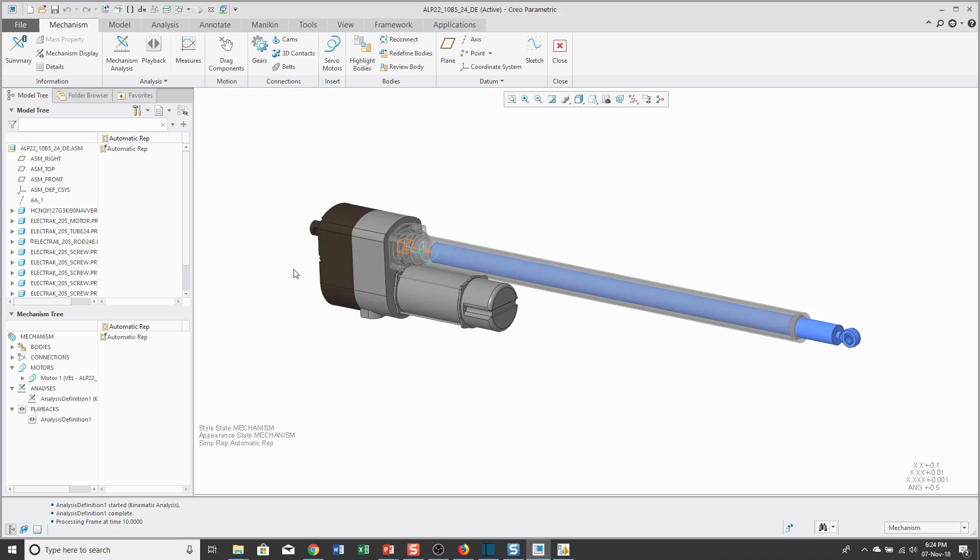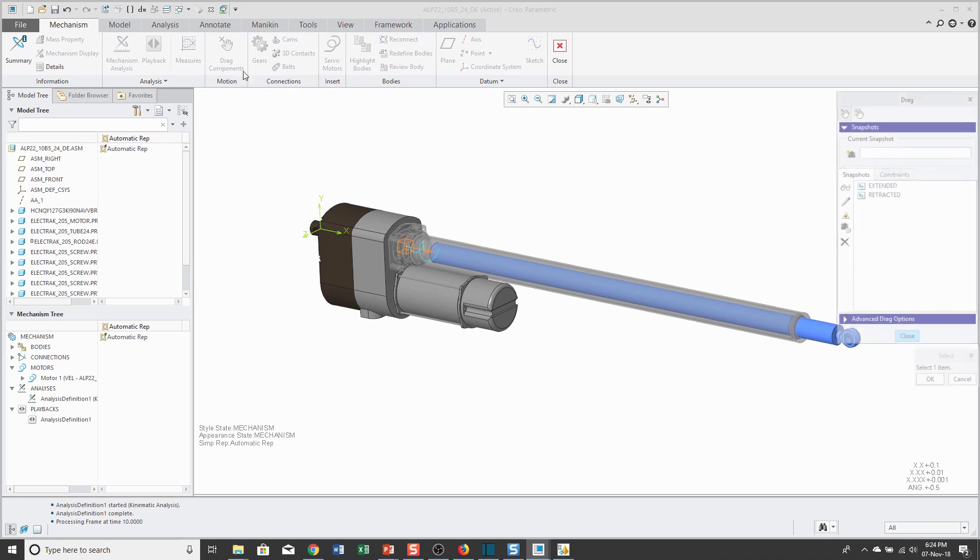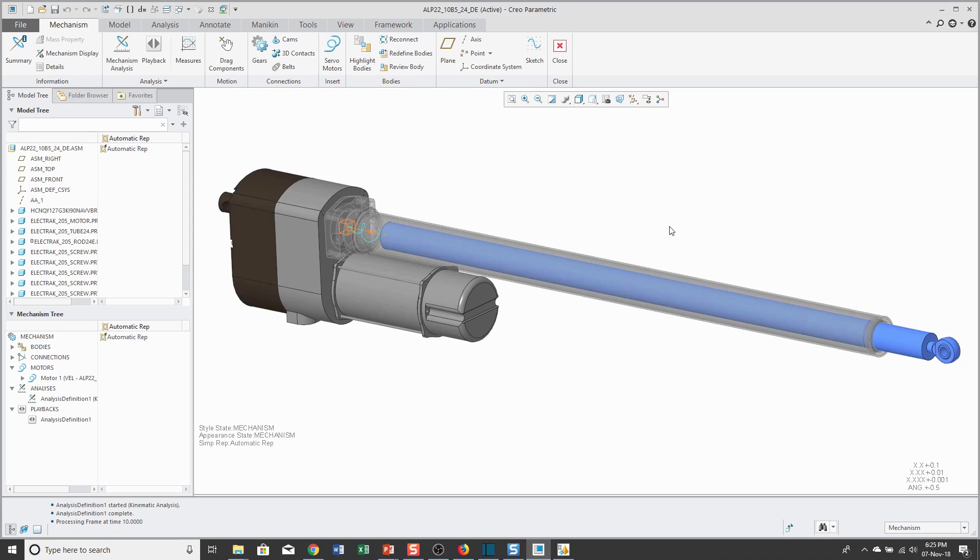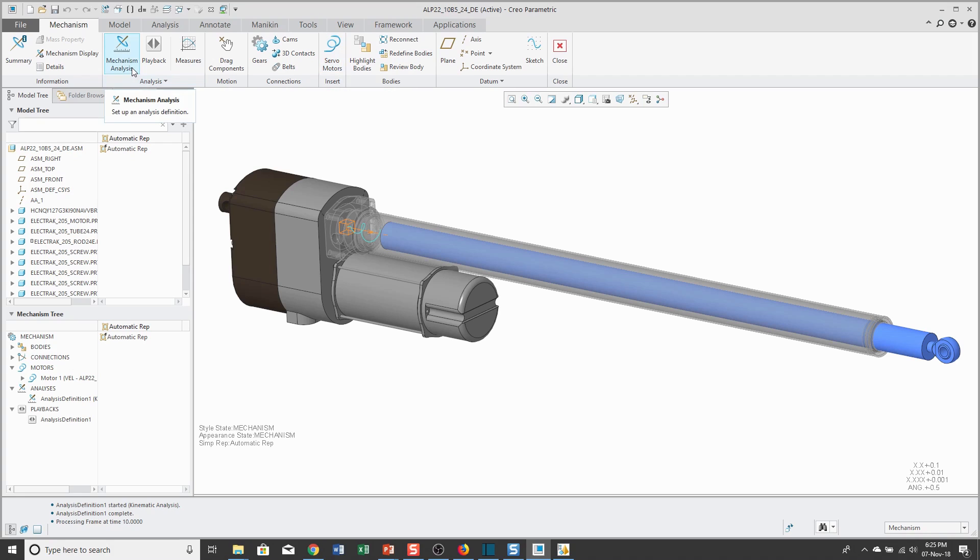Just to recap, in order to use mechanisms, you use a connection for assembling components as opposed to constraints. Then, you could drag to test the range of motion and generate different snapshots and make those snapshots available as explode states for a drawing view or a combination state or Creo View. When you enter into Mechanism Mode, you could define motors in your model and then run analyses and generate various different outputs.